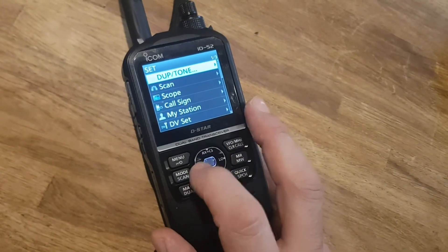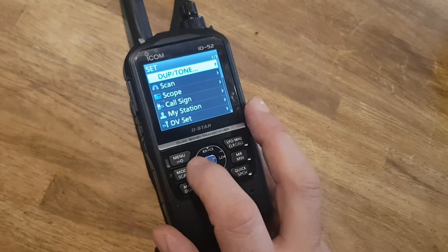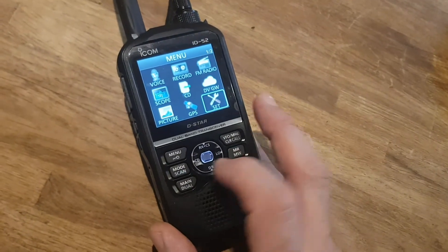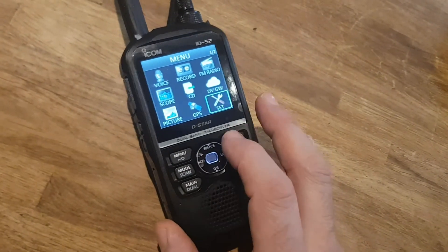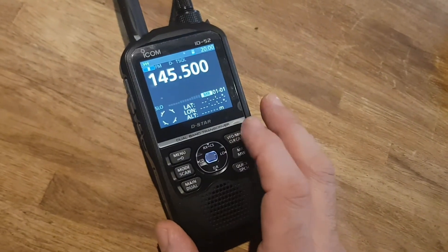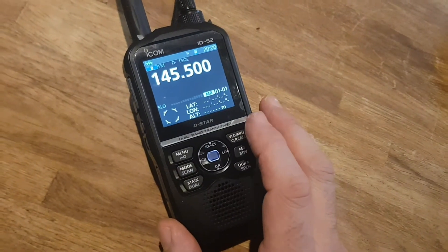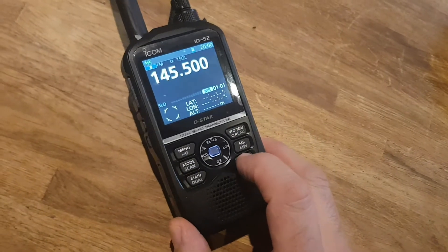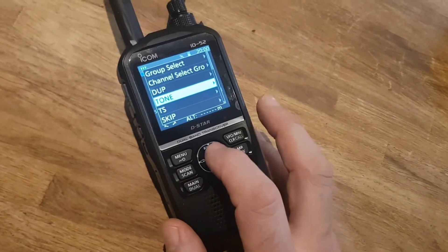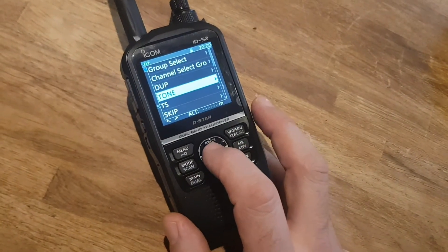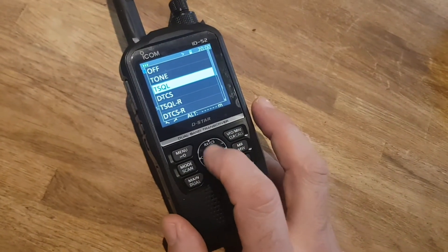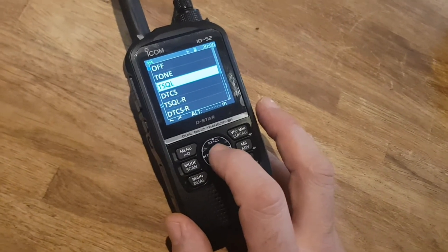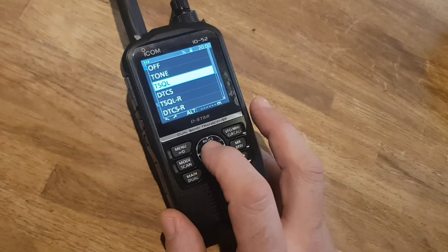So now let's back out. We'll go and push this CD button here. Go all the way back — if you push the VFO, you'll go back to the main screen. Hit Quick, and when you go to Tone, you can select which one you want: normal tone or actual Tone Squelch.